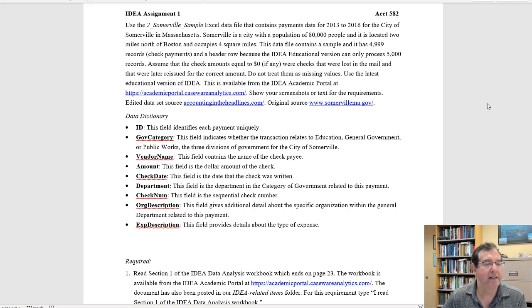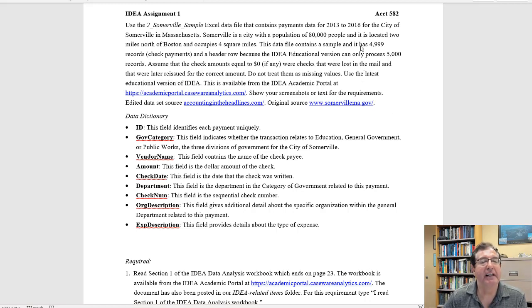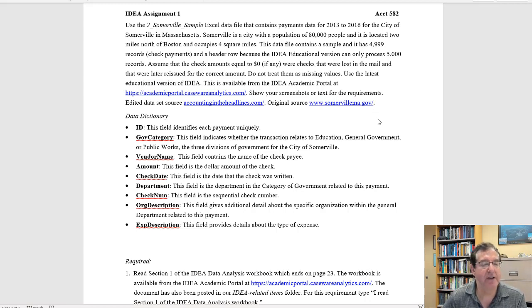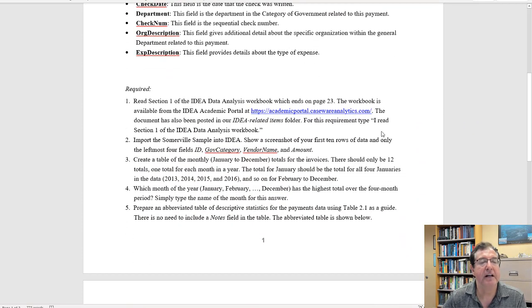Hello everybody, this is our first IDEA assignment. We will be analyzing a sample of payments data for the city of Somerville in Massachusetts and our sample size is 4,999 records.